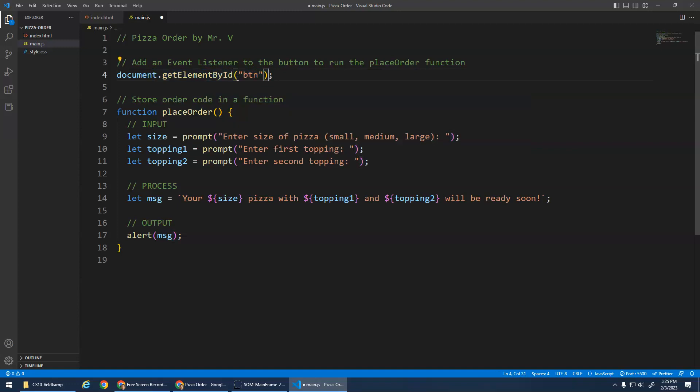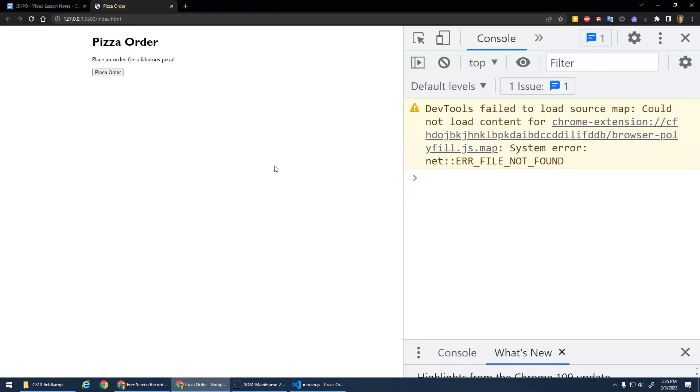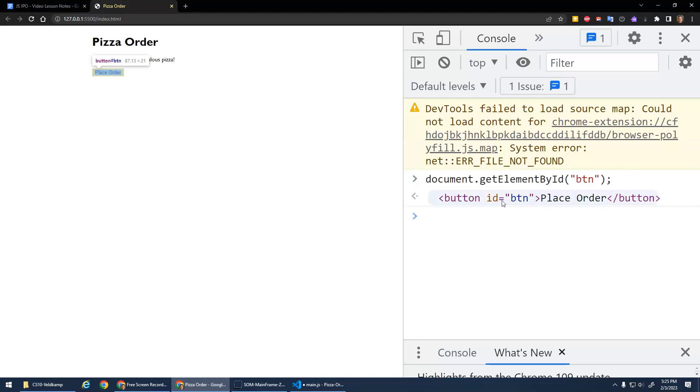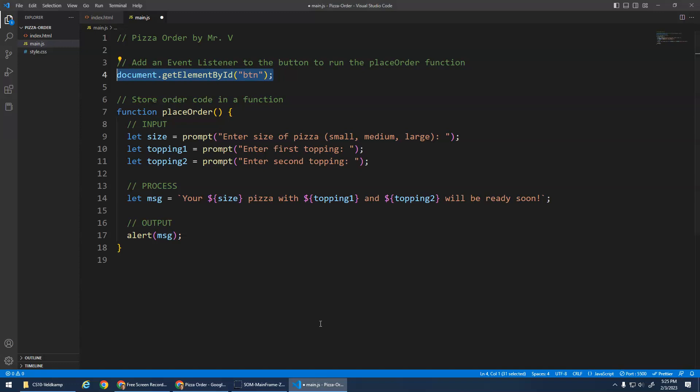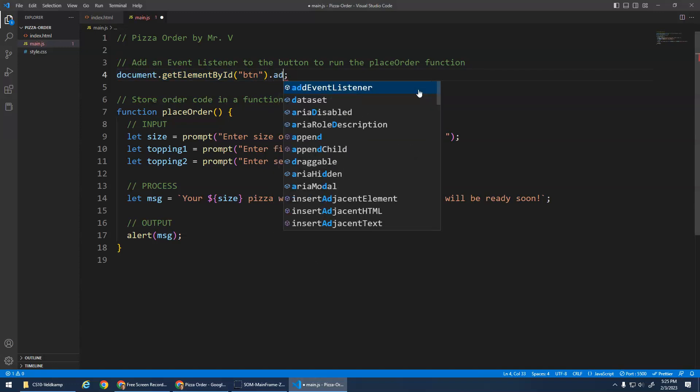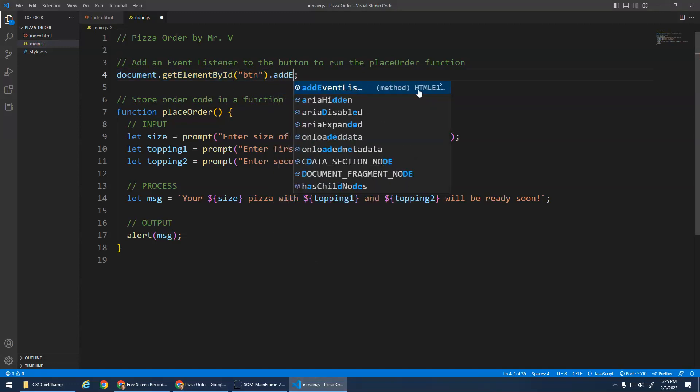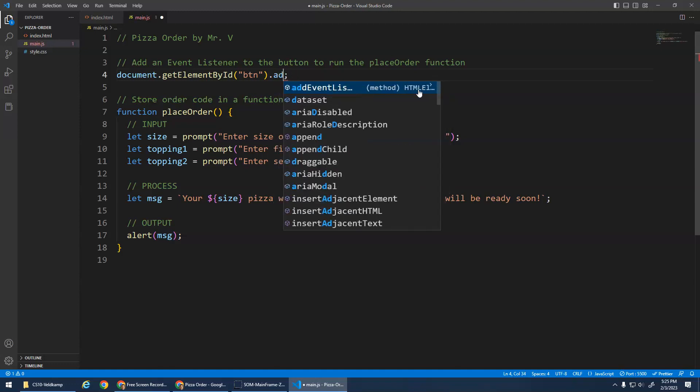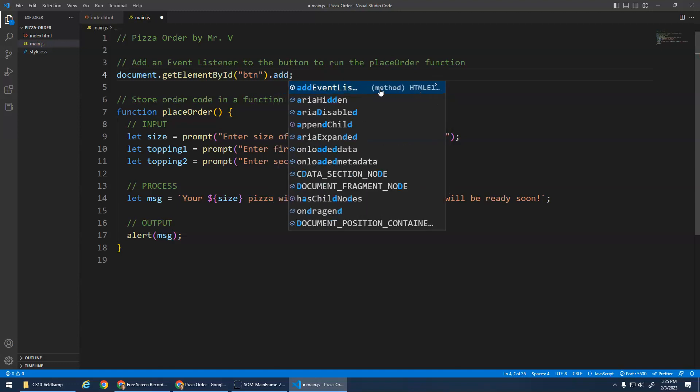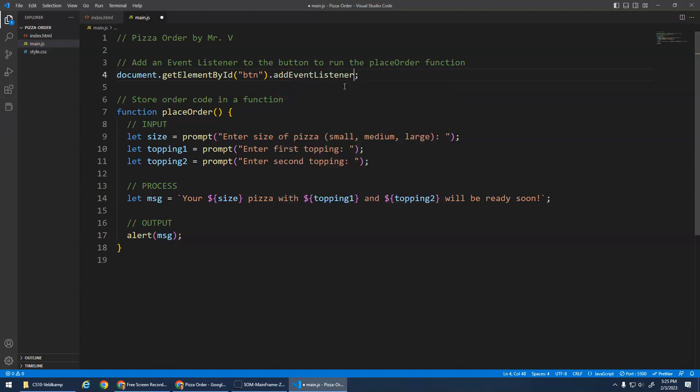So this code here, this should get the button element. So if I were to run the code in the console here, you'll see, look, it returned the button element. Ta-da! getElementById, it gets me a reference to that element. Awesome. Now what I can do is I can add on to this. I can add another dot, addEventListener, and again dot add and it pops up here, hit tab. This is a function, right? So we're getting the element and then we're adding an event listener to that element.